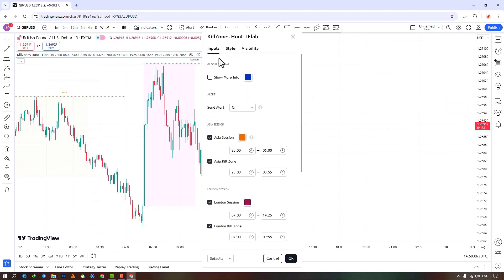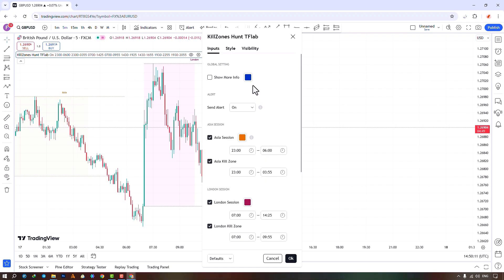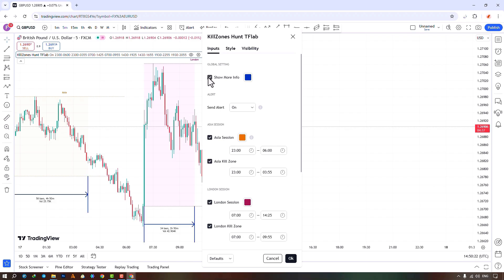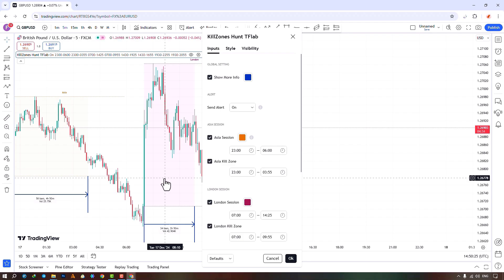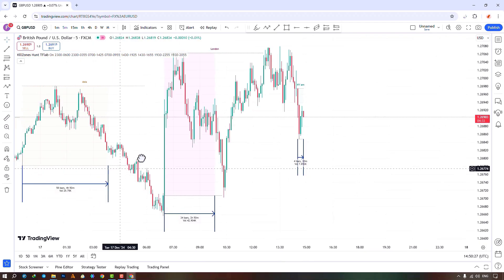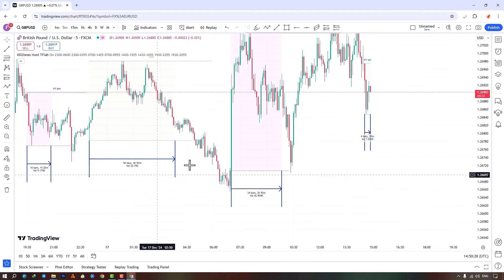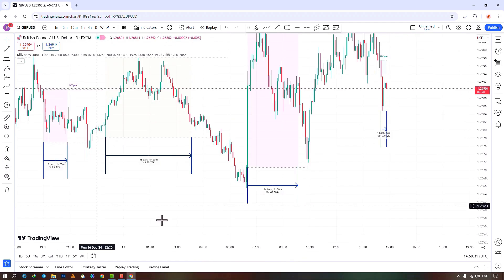In the settings section, the first option is to show or hide additional information. You can see details like the time and trading volume in the kill zone displayed on the chart. You can also change the color to your preference. The next section is for enabling or disabling alerts — when alerts are activated, traders will be notified when the price reaches the highest or lowest lines in the kill zone.